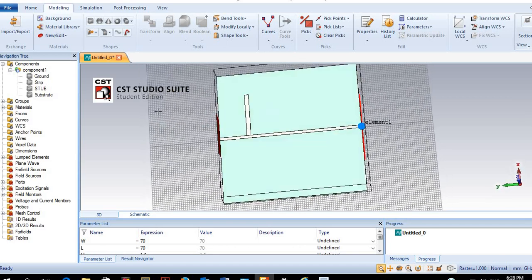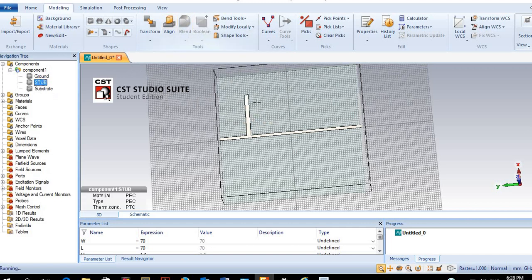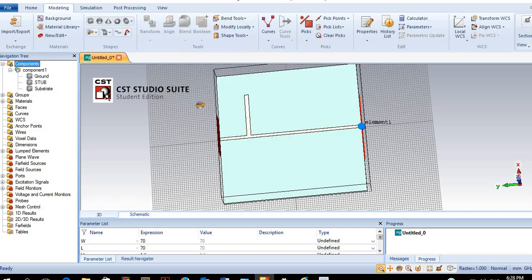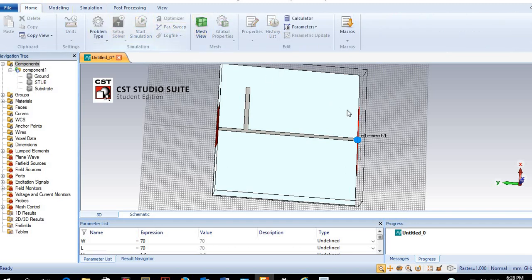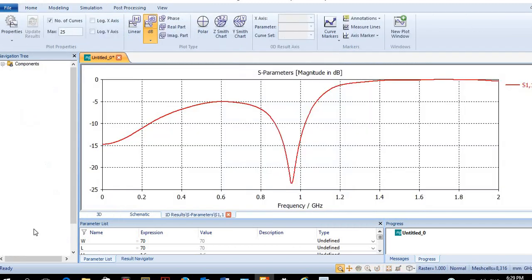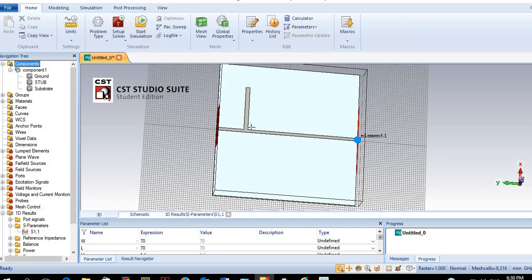This is the stub. We can merge the strip line and the stub using Boolean merge, so we have one unified structure for the transmission line with the stub. Now we can start the simulation. After the simulation is complete, we check the S11 parameter, and it is clear we have a matching condition between the load and the transmission line at a frequency very close to 1 GHz. You can fine-tune this to exactly 1 GHz by moving the stub slightly left or right.